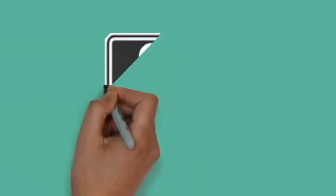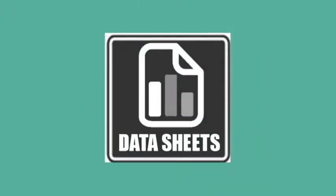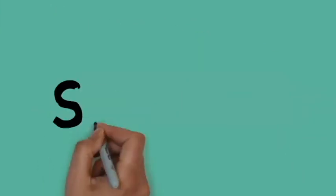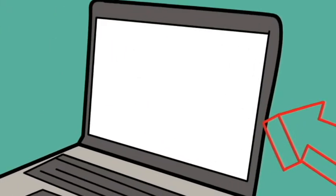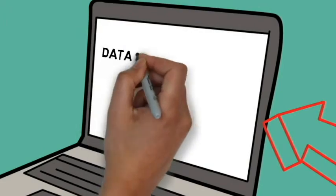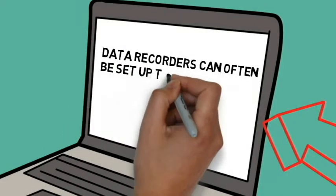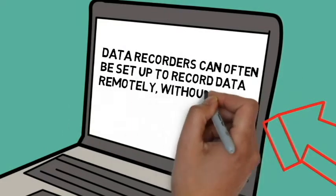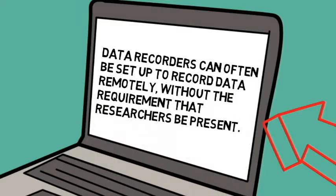Numerical data are usually recorded on printed data sheets, then stored in spreadsheet format. In some cases data may initially be recorded by handheld computers or specialized data recorders which can later be downloaded to more secure devices. Data recorders can often be set up to record data remotely with the requirement that researchers be present.